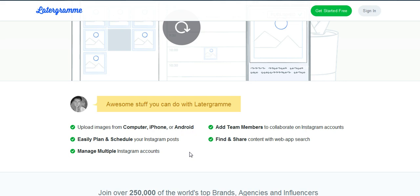I think this is the most valuable thing about this app because you can schedule posts out for 7 to 10 days or a month in advance, which is what I love to do. So I actually have upgraded to a paid version but Latergram is free. You can manage multiple Instagram accounts and you can add team members to collaborate on Instagram accounts and find and share content with the web app search.